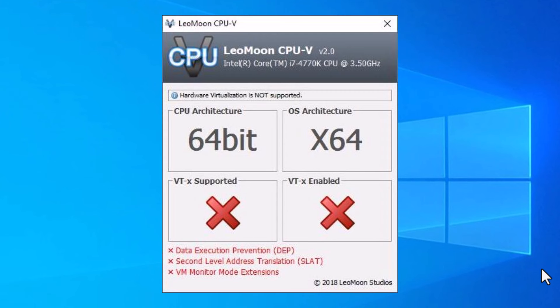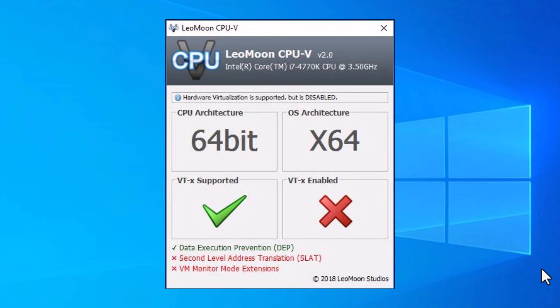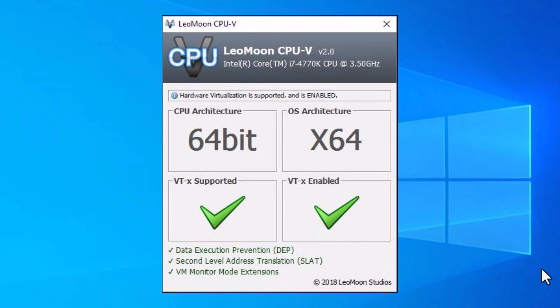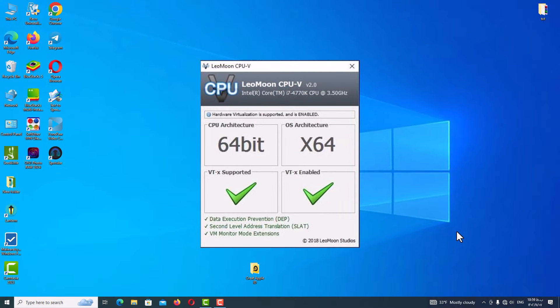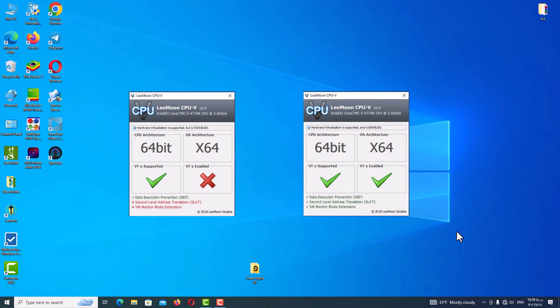The first mode is that your system does not support VT and the feature is not turned on. The second mode is that your system supports VT but the feature is not turned on. The third and final mode is that your system supports VT and the feature is on and everything is ready. If you are on the second or third mode, let's go to the next step.